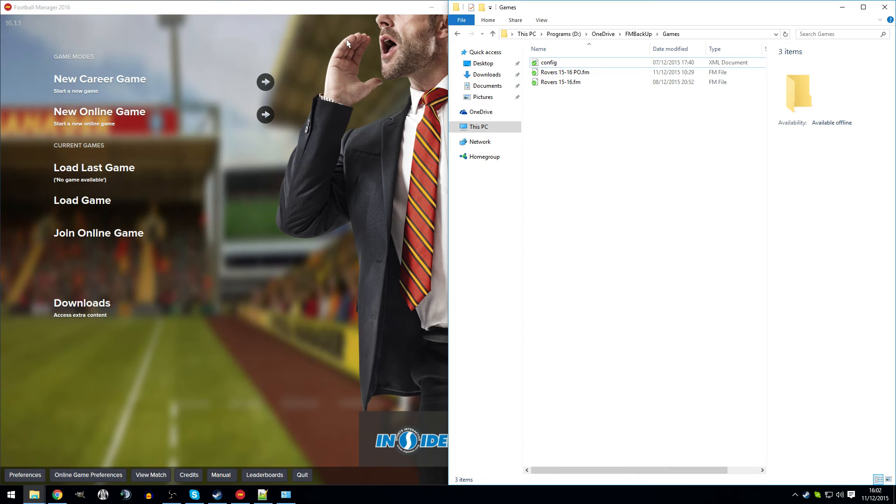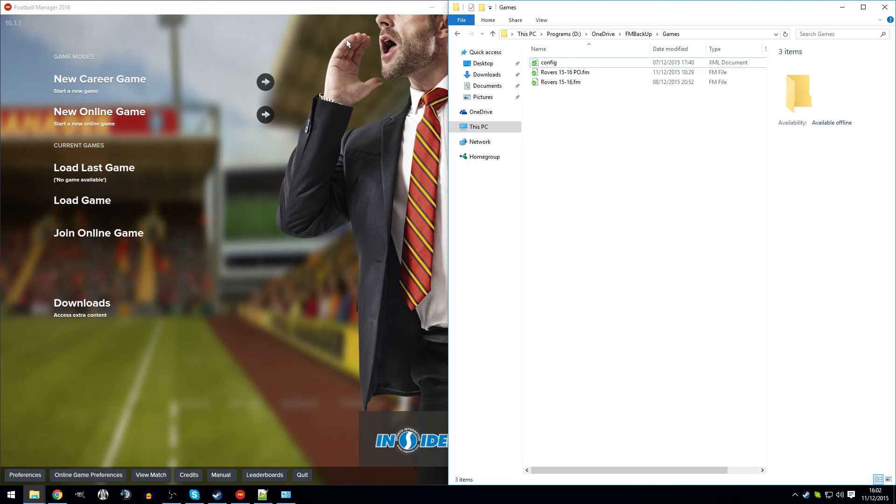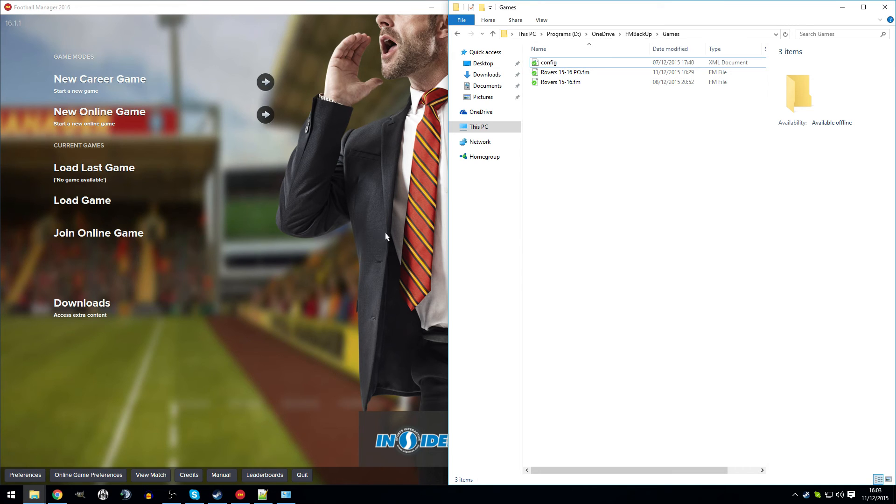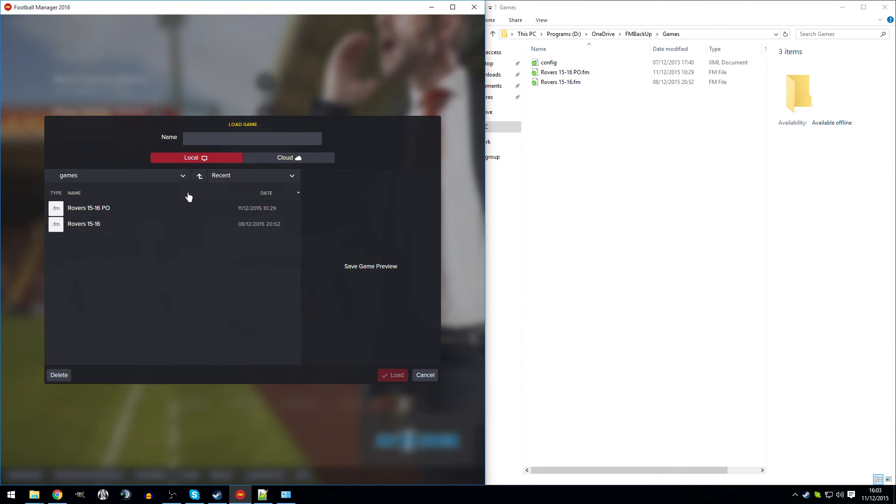So my fifth and final tip is to use a cloud-based service to store your saves. Now I know there is Steam Cloud, but I've had plenty of issues with Steam Cloud not uploading saves when it should have and not realizing until I've gone to play the save on another machine and it's not been there. I use OneDrive myself. There are plenty of others like Google Drive or Dropbox. They all do a similar sort of thing and they all allow you to sync specific folders and all that sort of stuff.